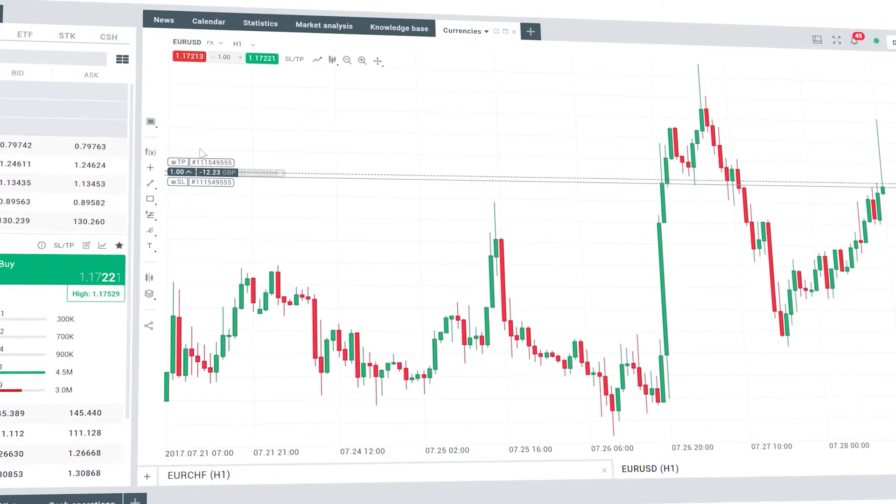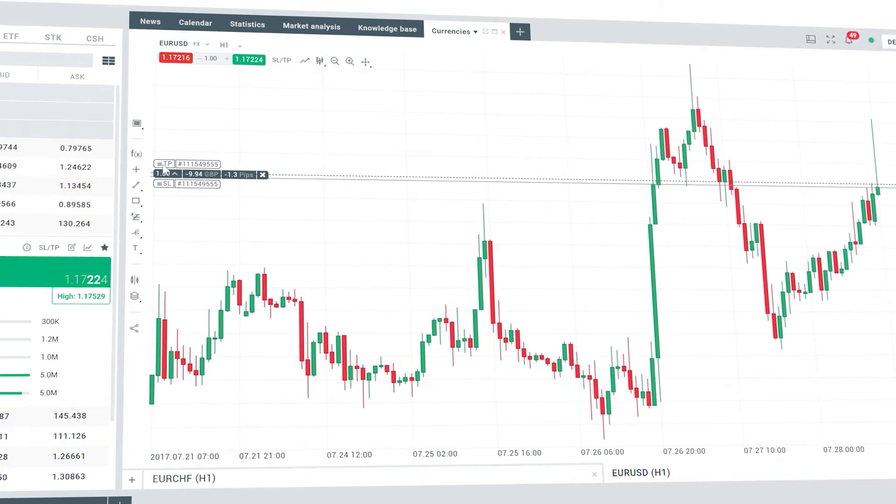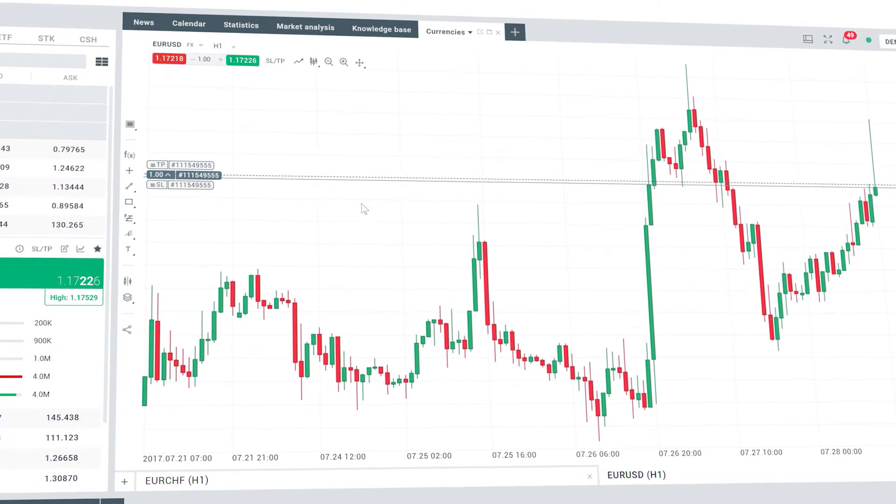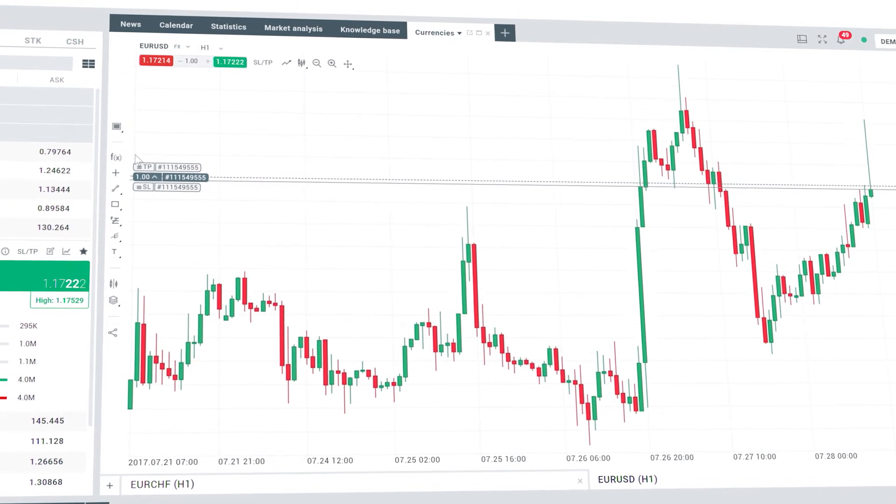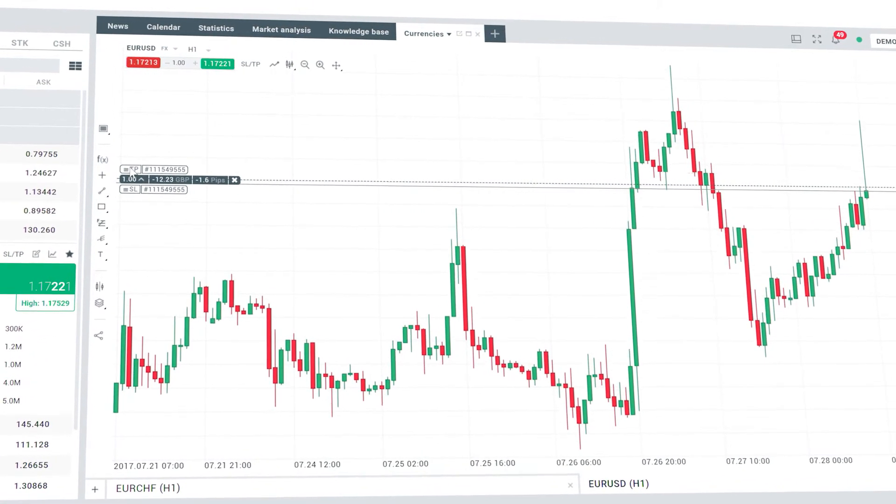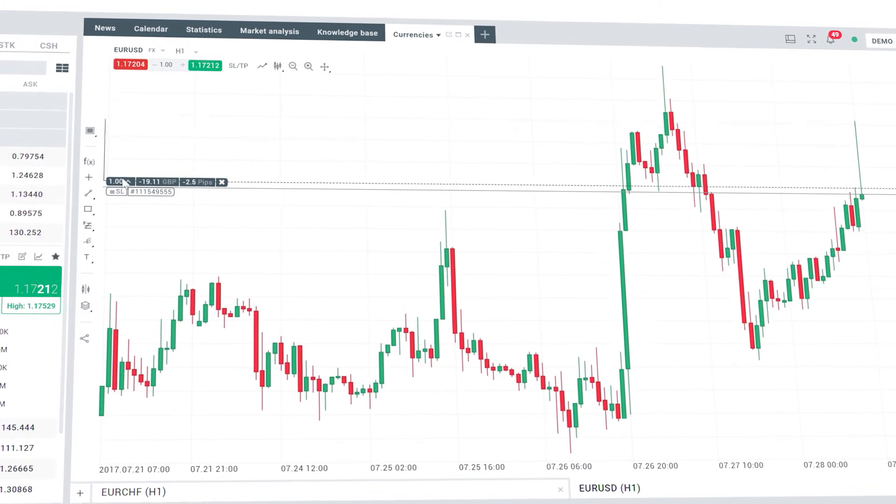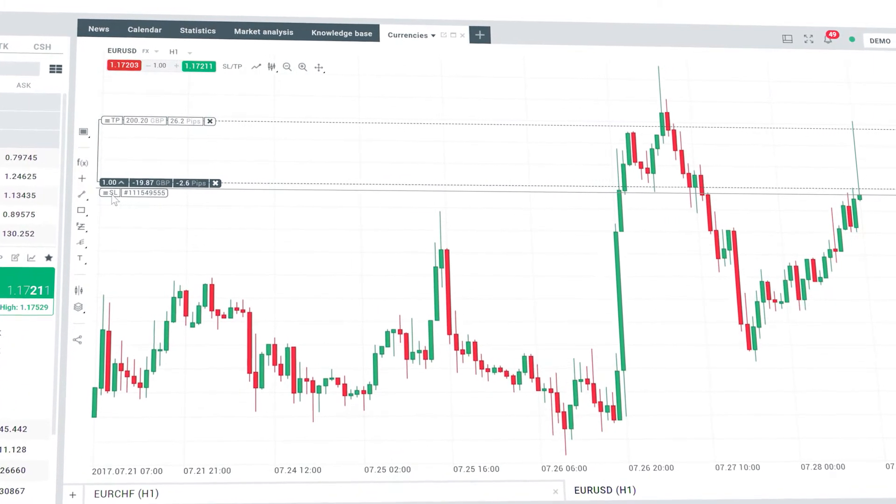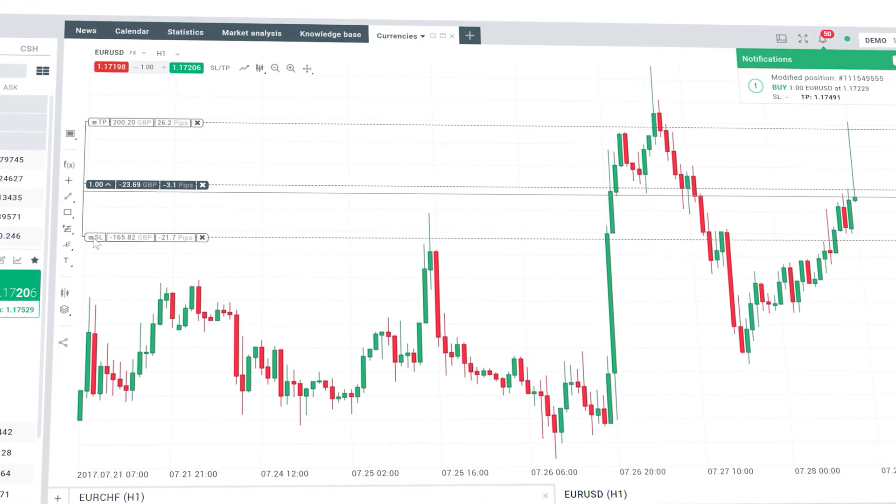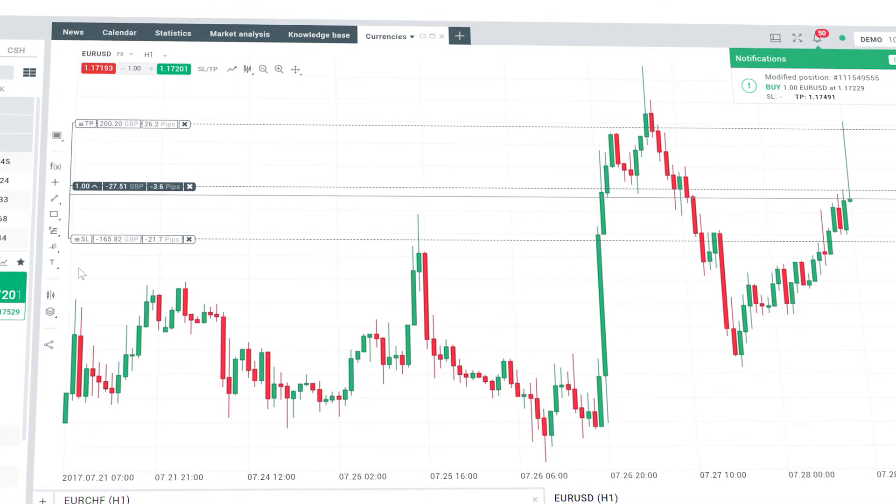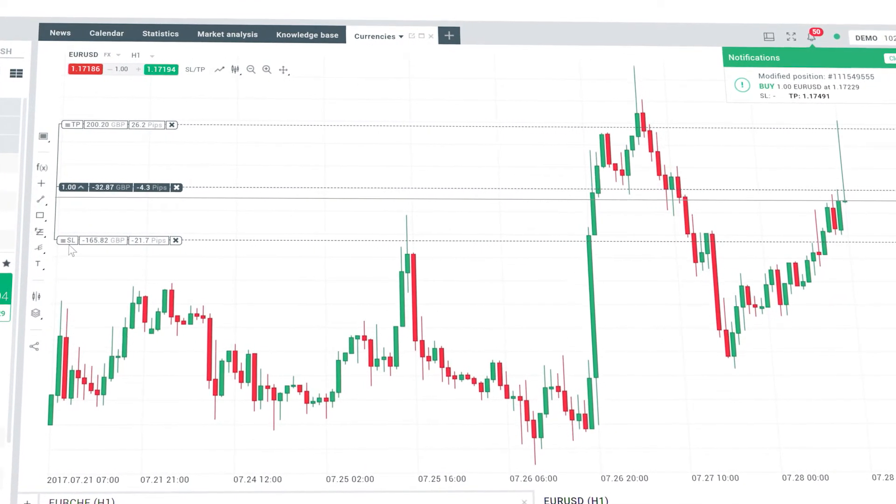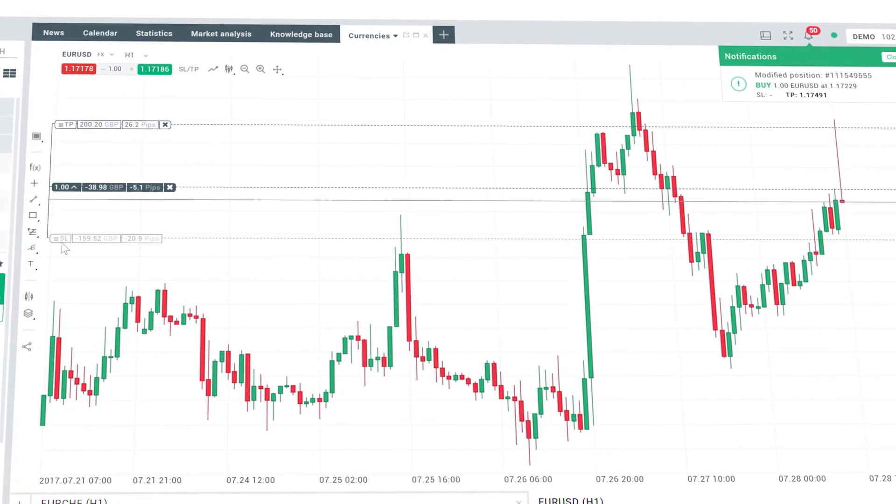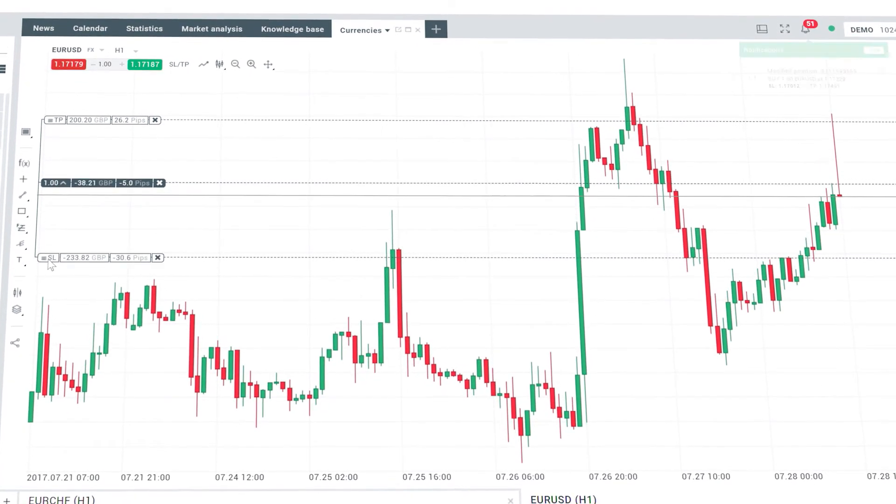You can see there are stop loss and take profit lines which you can quickly and easily modify. Press and hold the left button on the trade level and slide to a new price level. This is a useful way to visually set your stop loss and take profit according to your technical analysis.